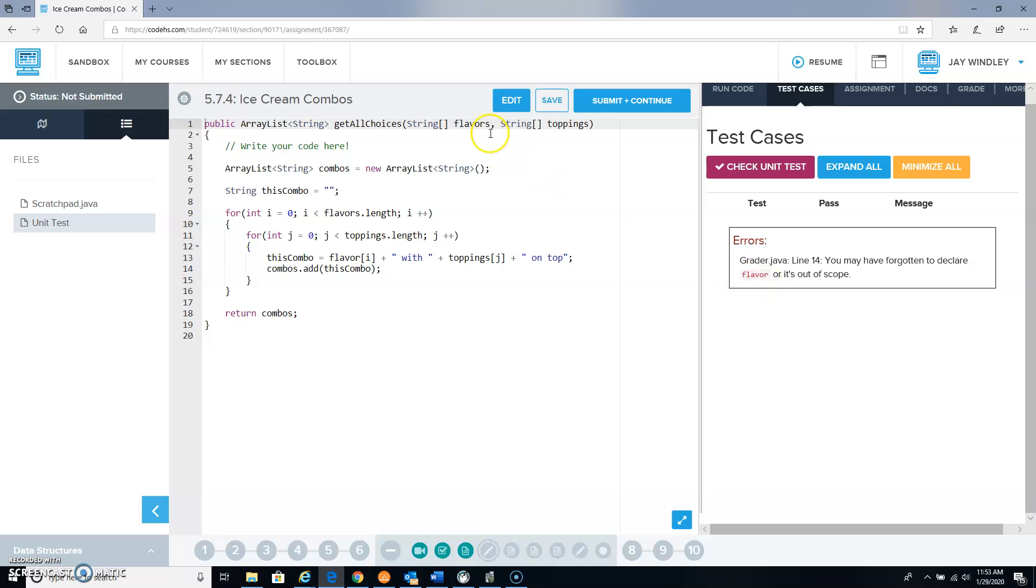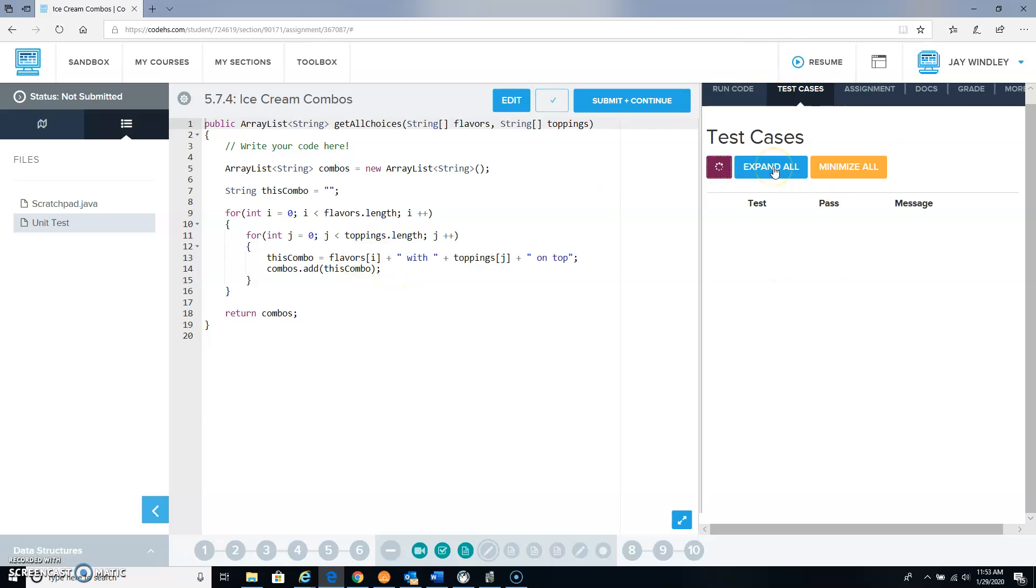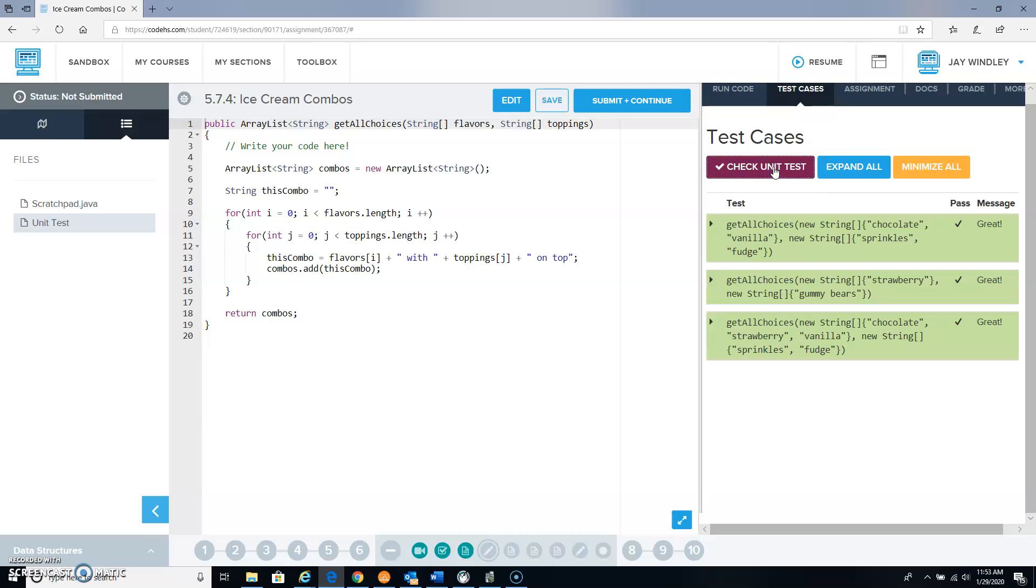Okay, so we have flavors plural somewhere and flavors singular somewhere. That's got to be flavors plural. Let's check this again. And there we go.